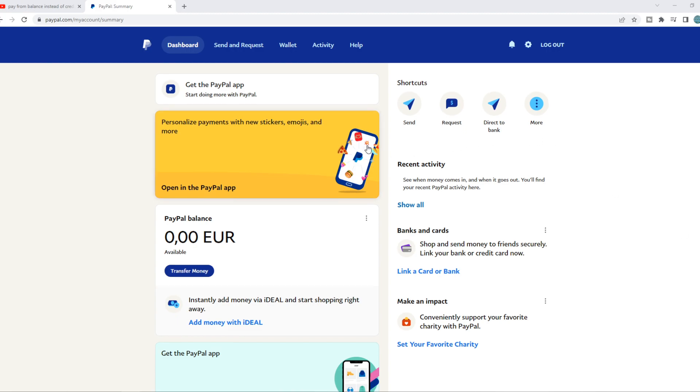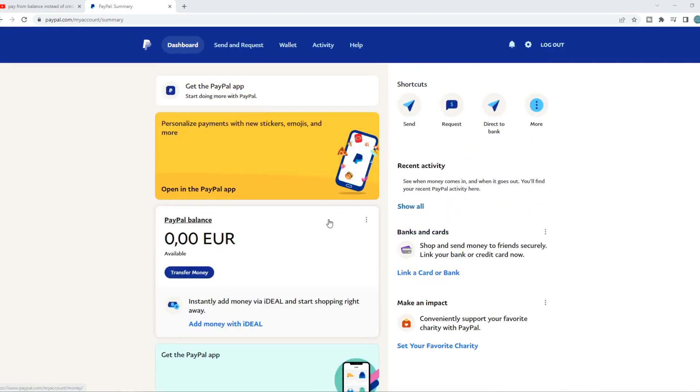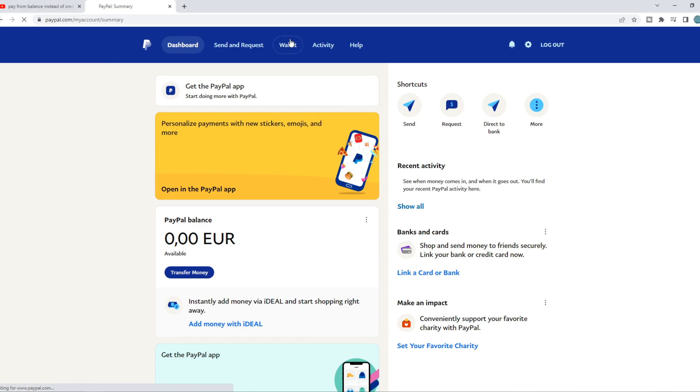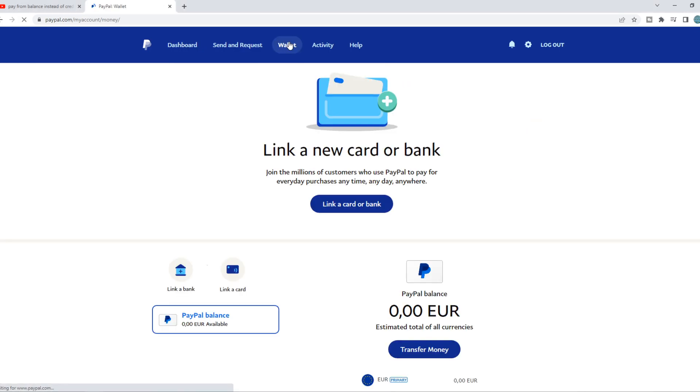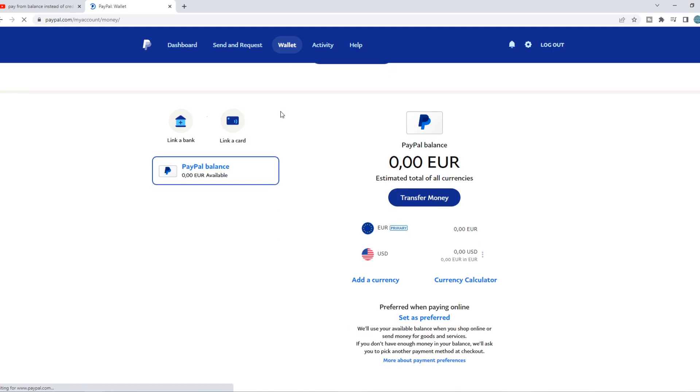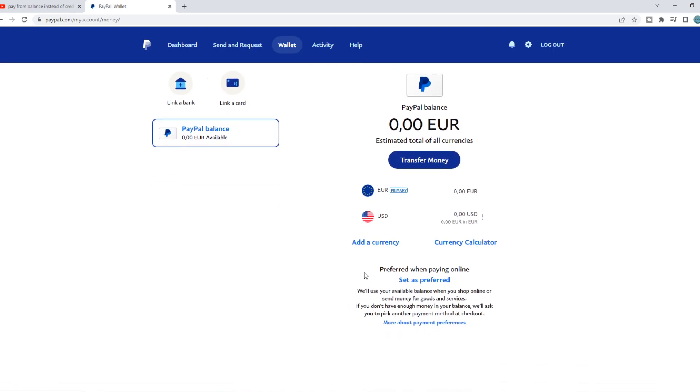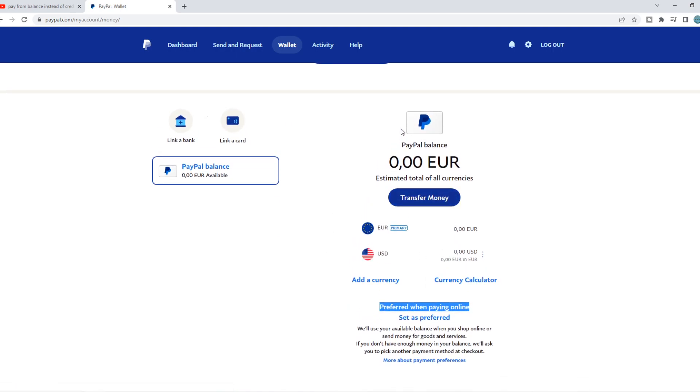Let's go over to number one, and that is that you haven't set your PayPal balance as the preferred payment method. So all we need to do is check that. You need to go to Wallet at the top, and then you want to go and set preferred when paying online. And here we have the PayPal balance, which for me it's right now zero euros because I completely removed it.